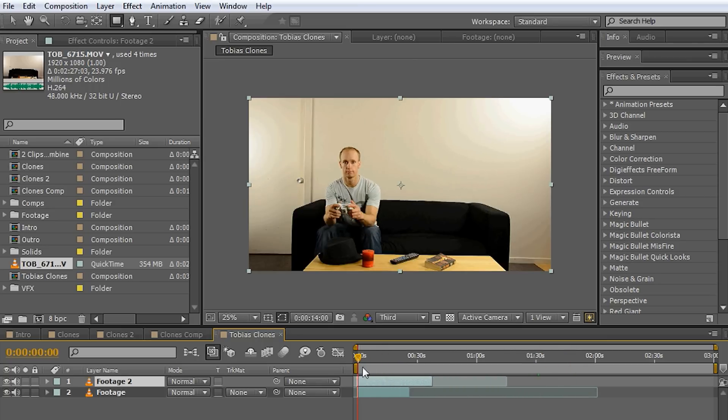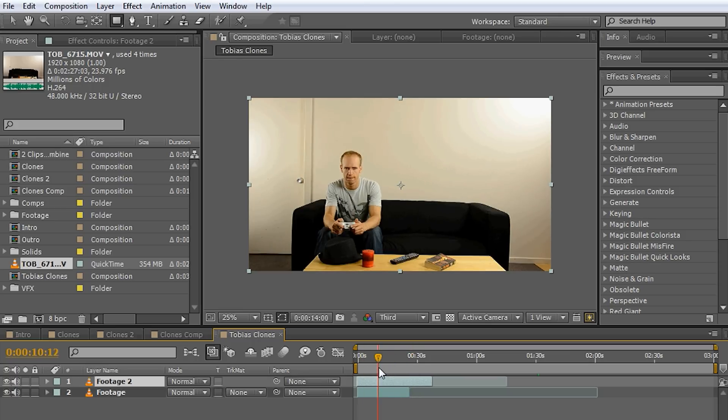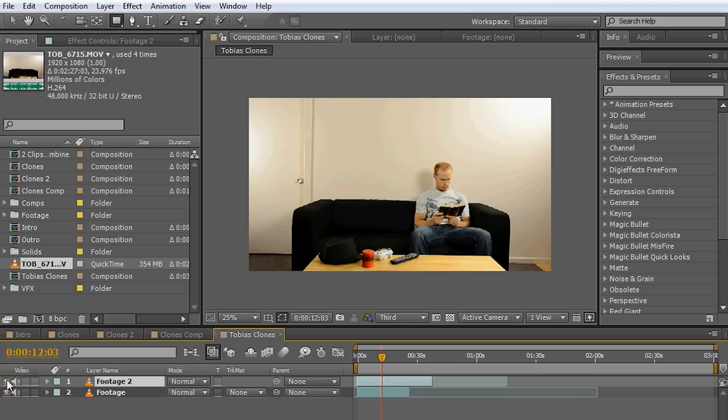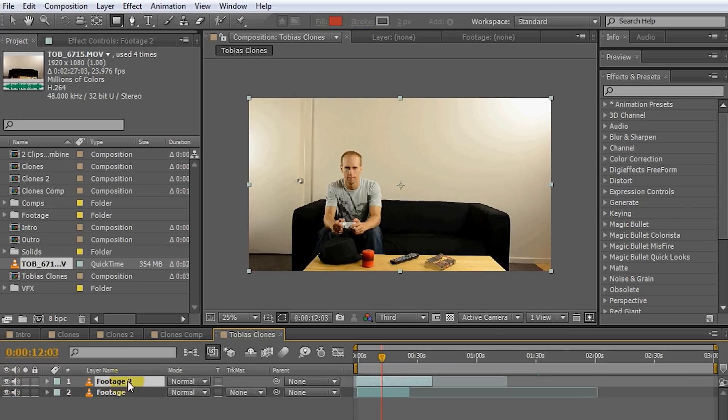So now we've got a clip on top of the other clip where if I toggle the top layer off, you can see the clip underneath is of me sitting on the couch reading a book. What I now want to do is I want to select the top layer.